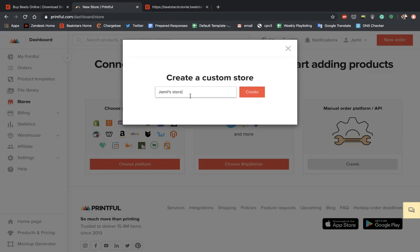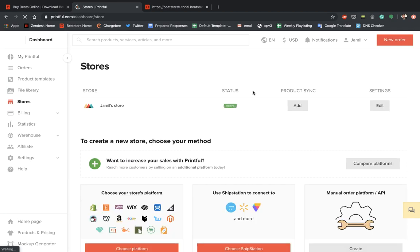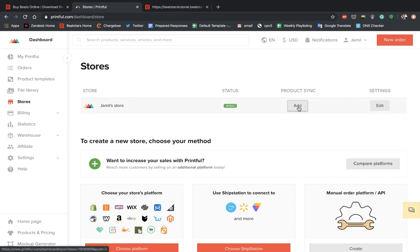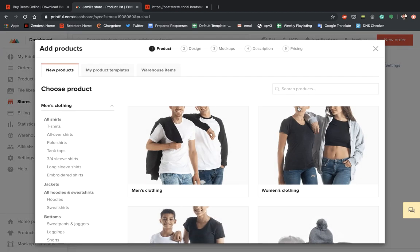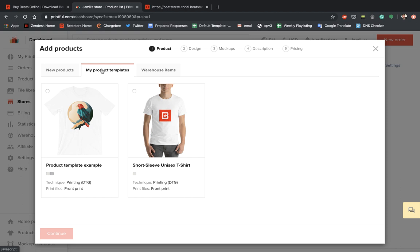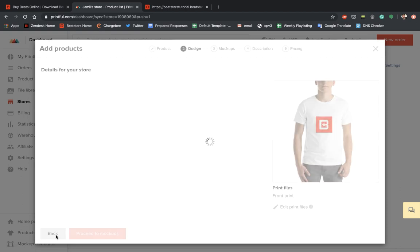And you can select the name for your store. I'm just going to leave it at that. Let's create. Now let's do some product syncing. Let's hit Add. And we can add the product template that we created before. Let's continue with this one.